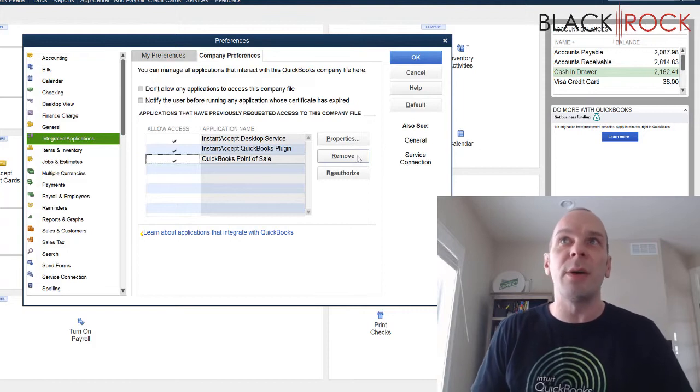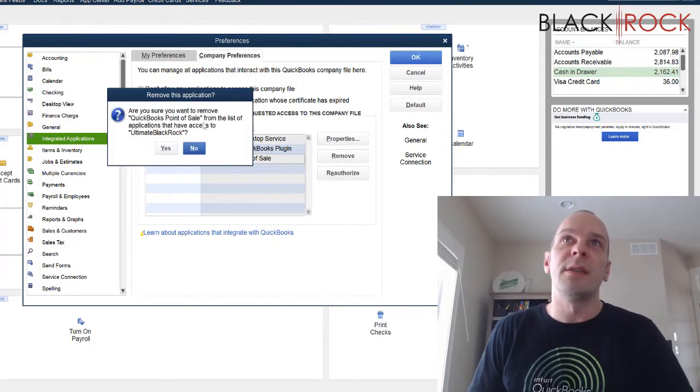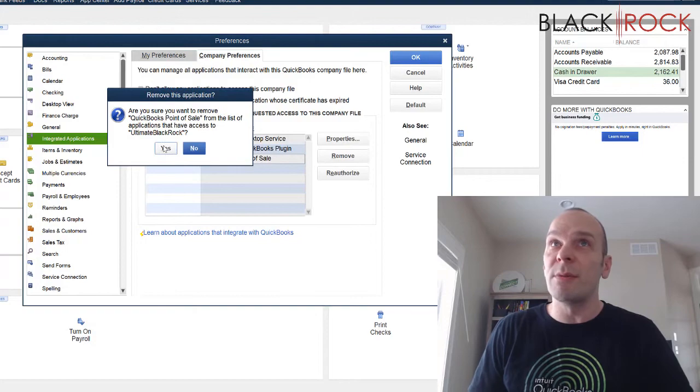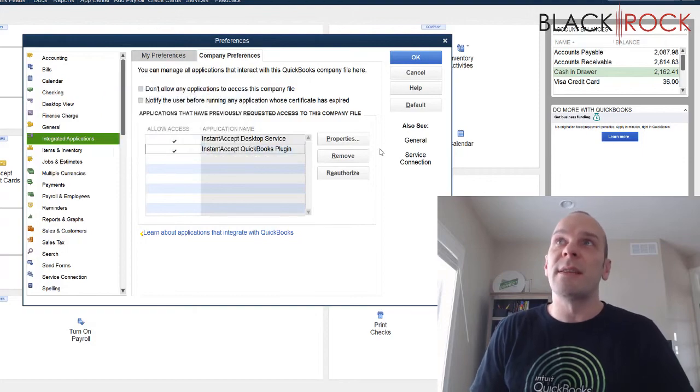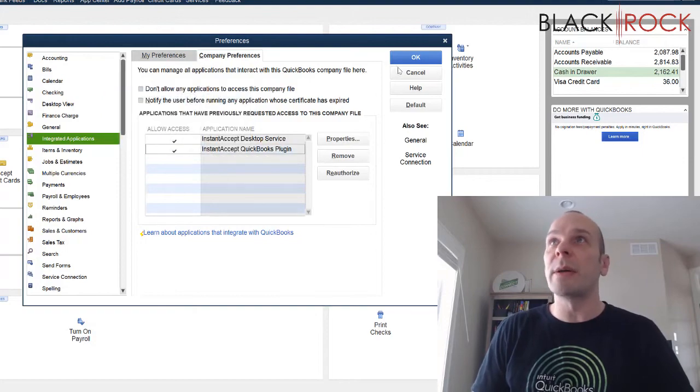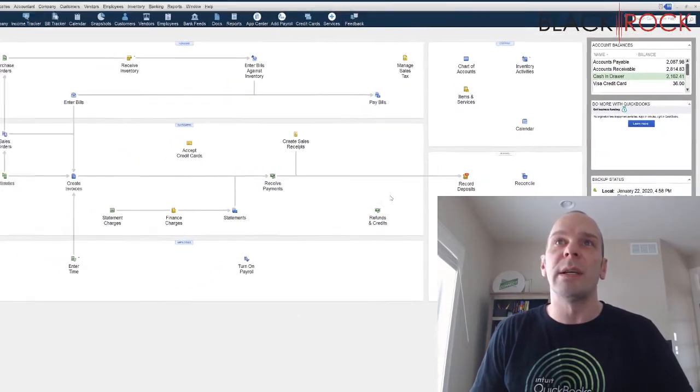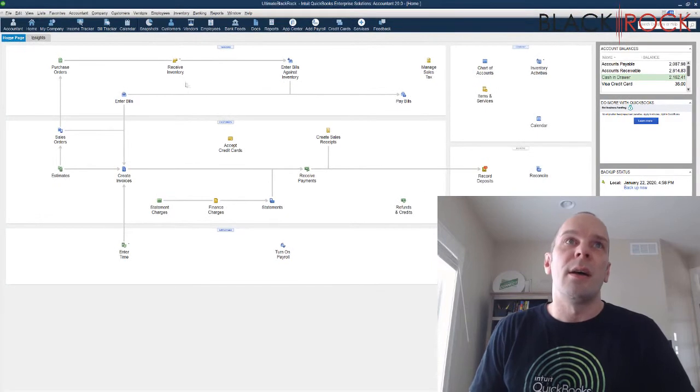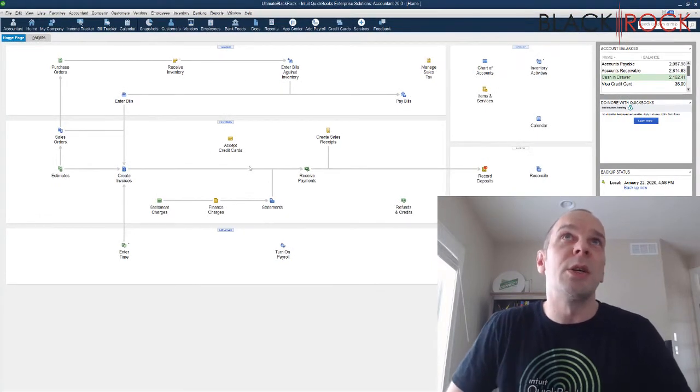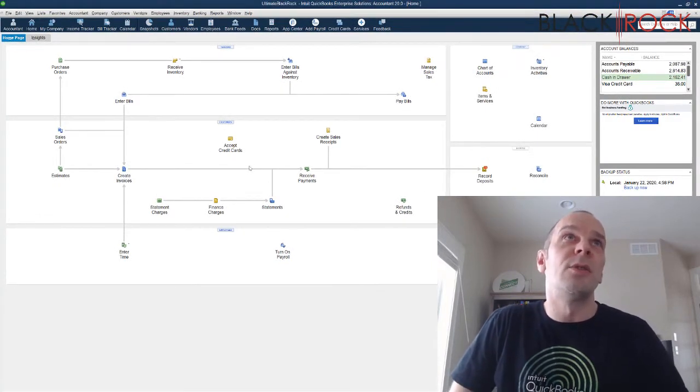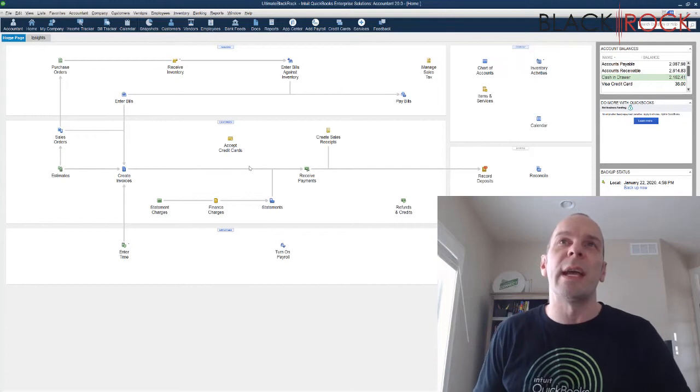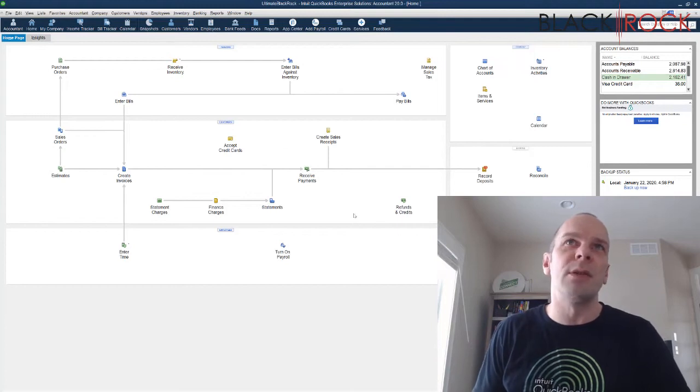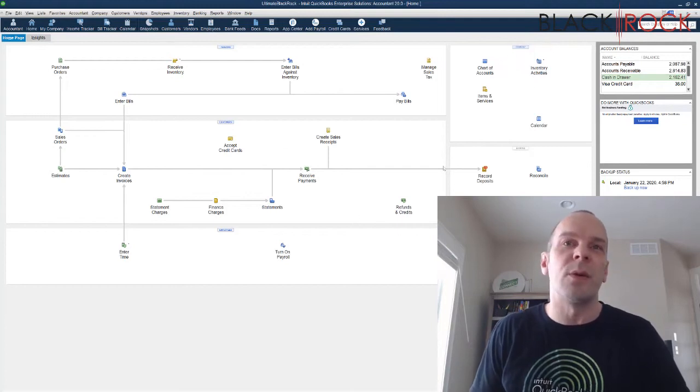Now I'm going to go ahead and hit remove. It says, are you sure you want to remove? I'm going to say yes. And now QuickBooks Point of Sale is totally gone. You're going to want to be logged into QuickBooks accounting as the admin user in order to do this, of course.